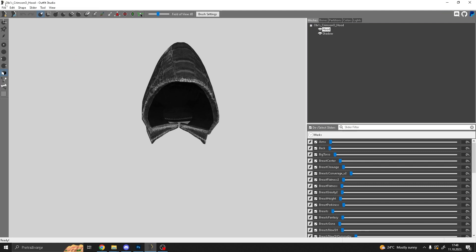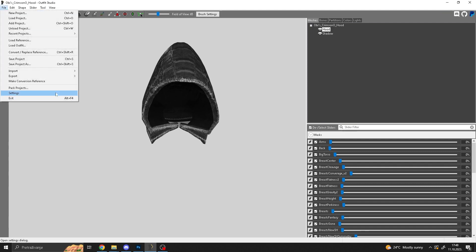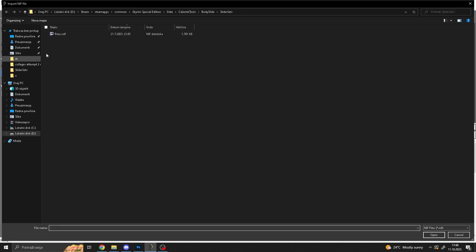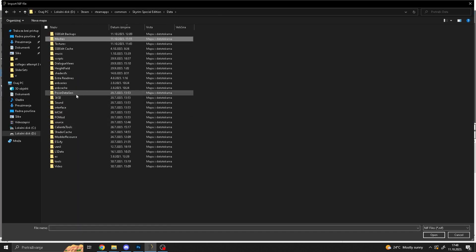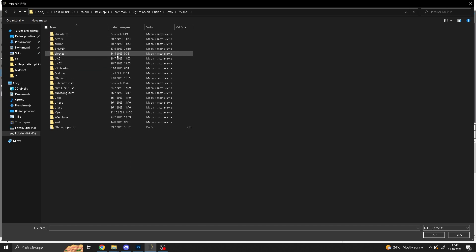The next step is you have to go to file, import from nif, and you want to make sure that you load your hair, the one that you wanted to fit obviously.